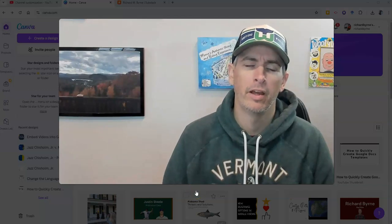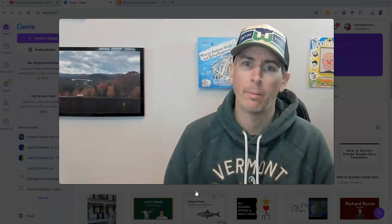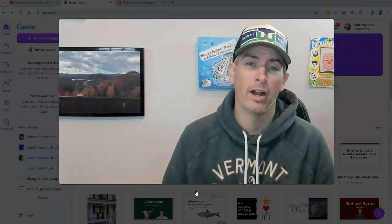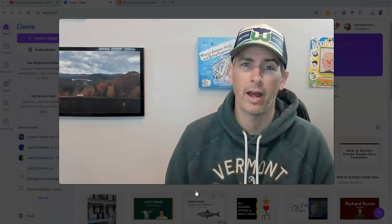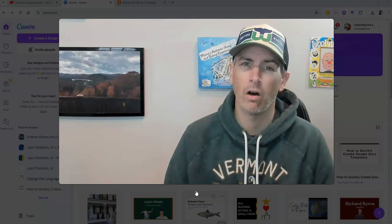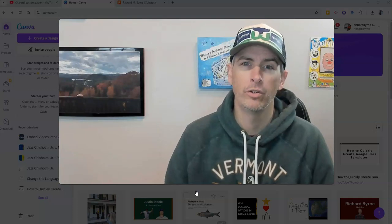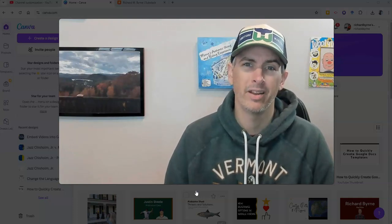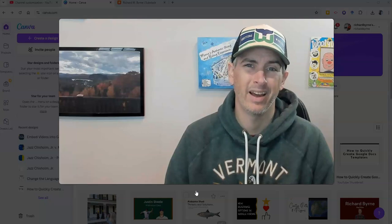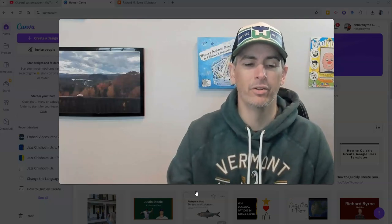Hi, I'm Richard Byrne. In this video, I'm going to show you how to create a watermark that you can add to all of your YouTube videos. Let's go ahead and take a look at how to do this.